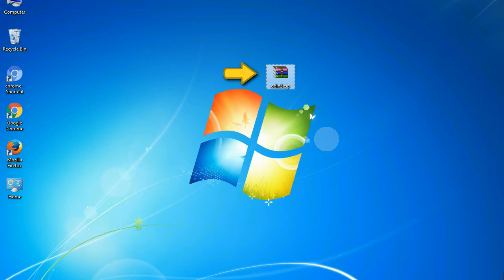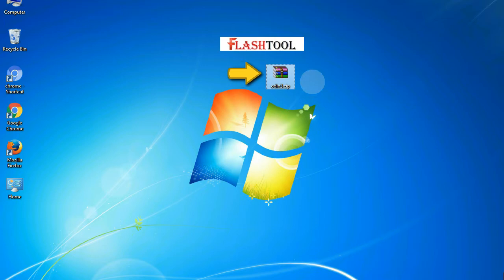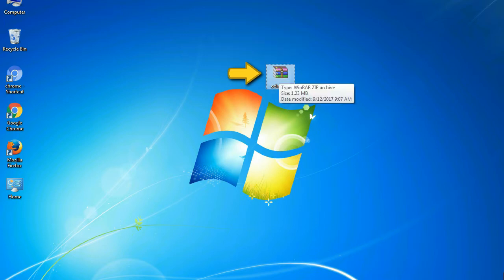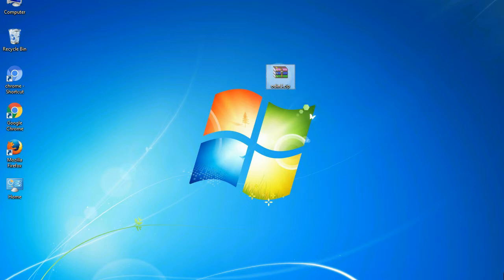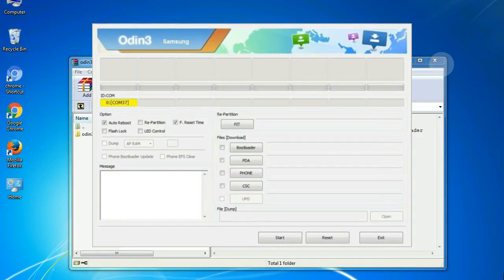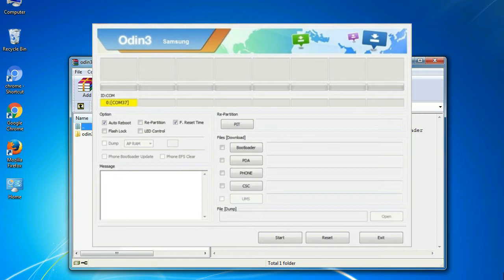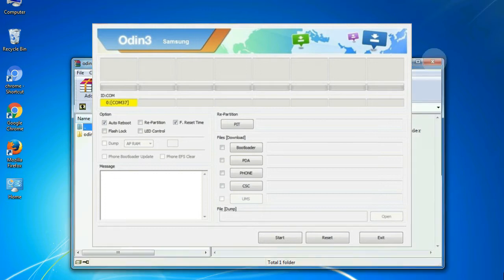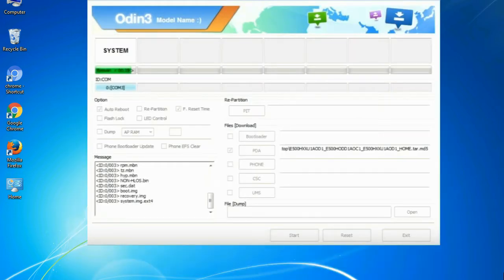Odin is a firmware flashing software developed and internally used by Samsung. It is believed that instead of being released by Samsung officially, the tool was leaked accidentally. Thanks to the leak, this effective tool is now widely used by Samsung users to flash firmware, recoveries, bootloaders, or modem files on Samsung Galaxy devices.